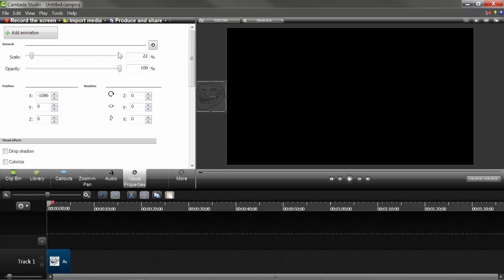Now, from the Visual Properties, this allows you to change a lot of things, the x-axis, the y-axis. This is rotation, obviously, so you can rotate it one way or another. So, this is going to be how you create the animation.